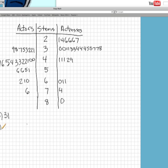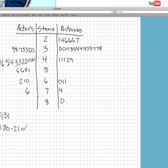So the oldest woman was 80 years old and the youngest was 21. So 80 minus 21 gives you 59 years.